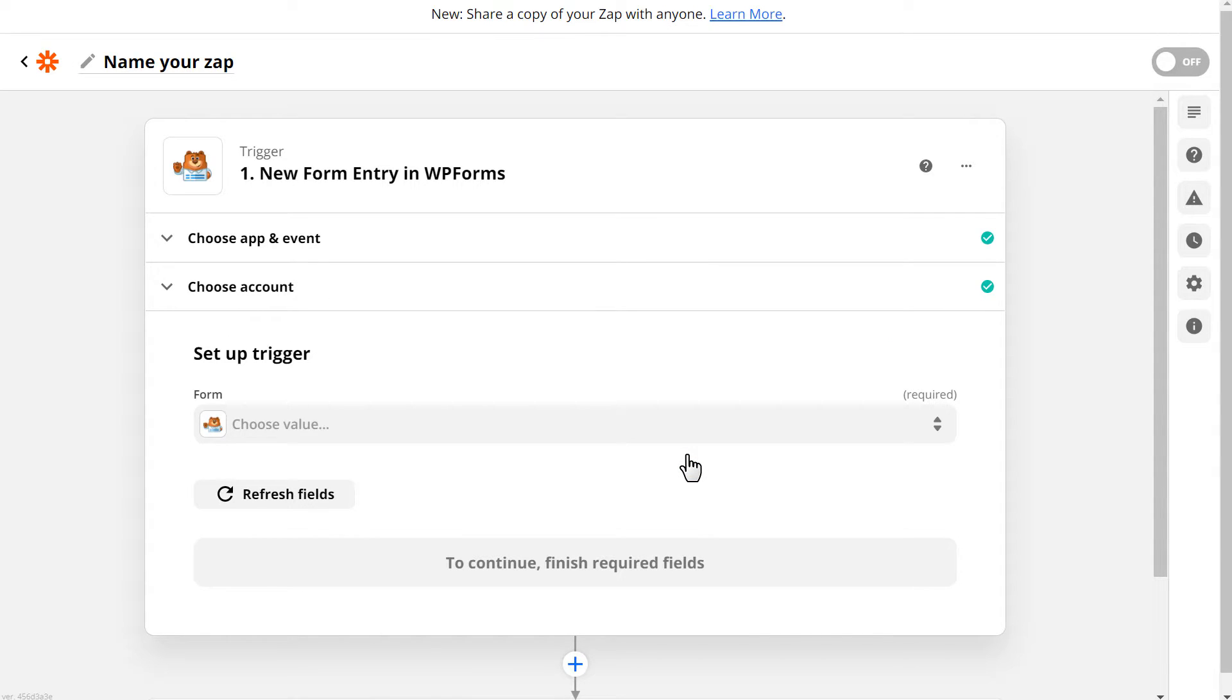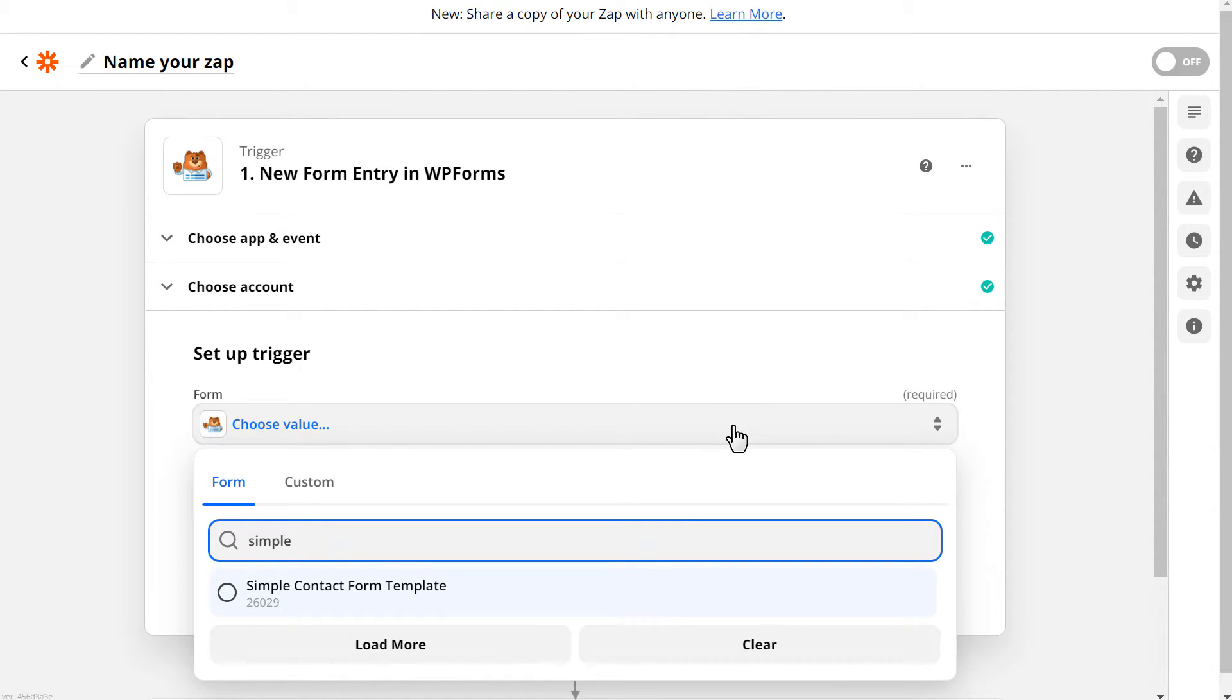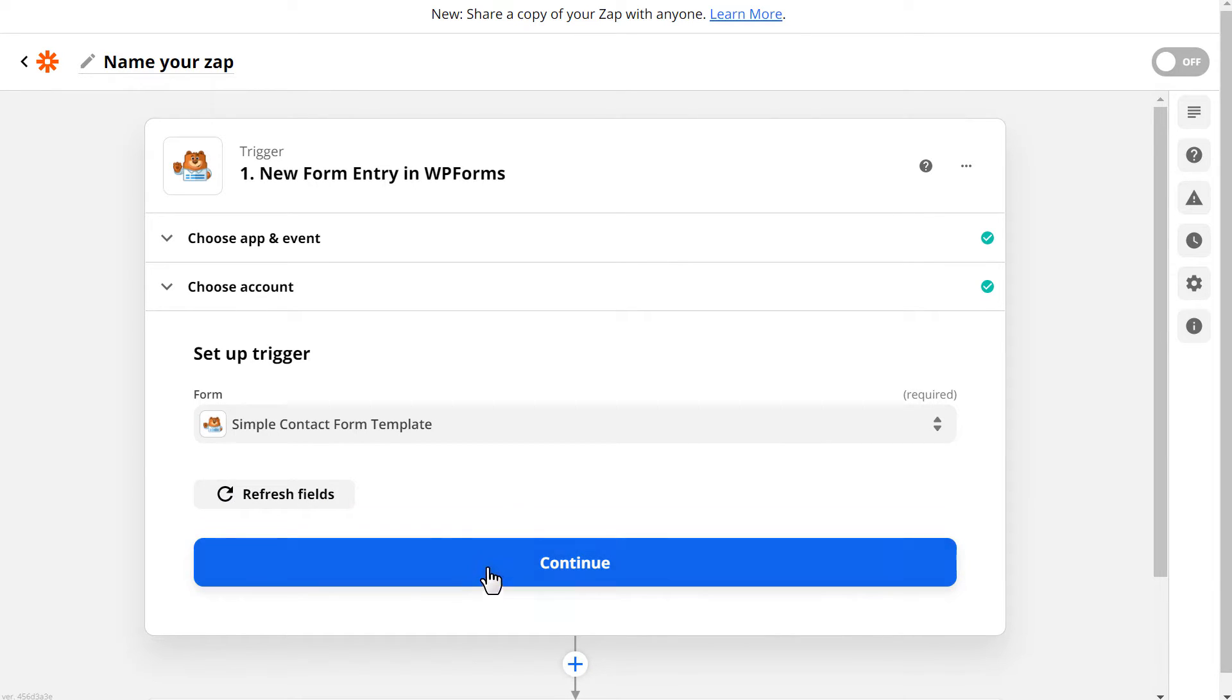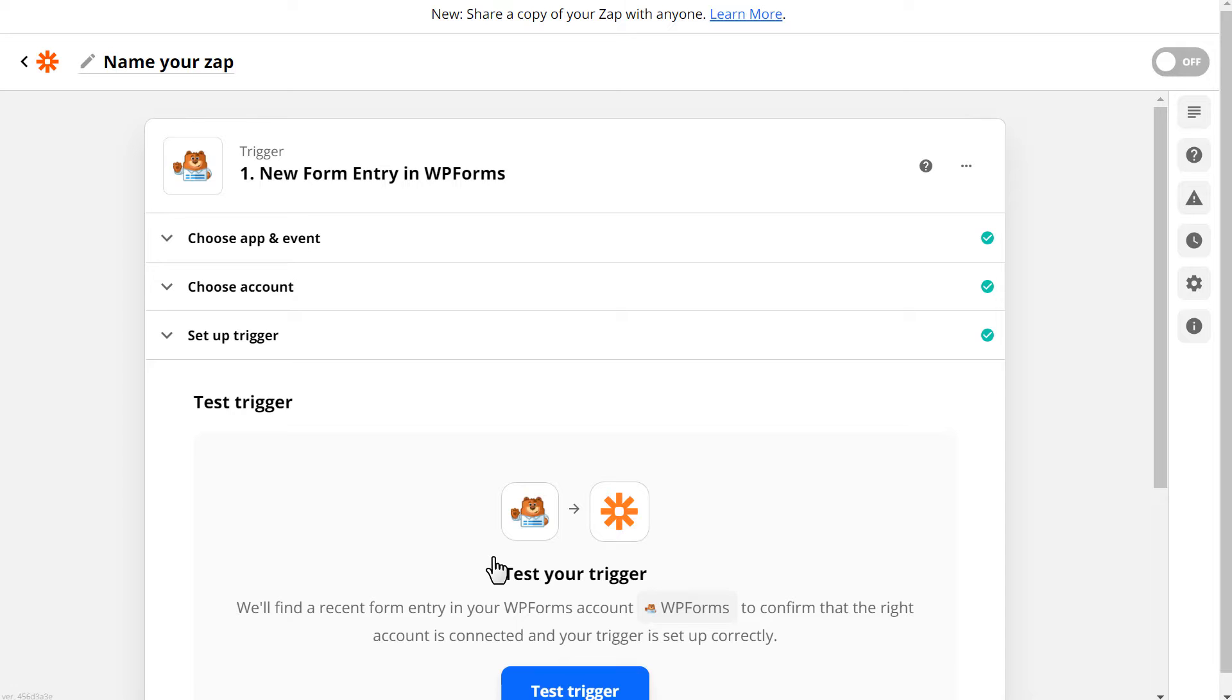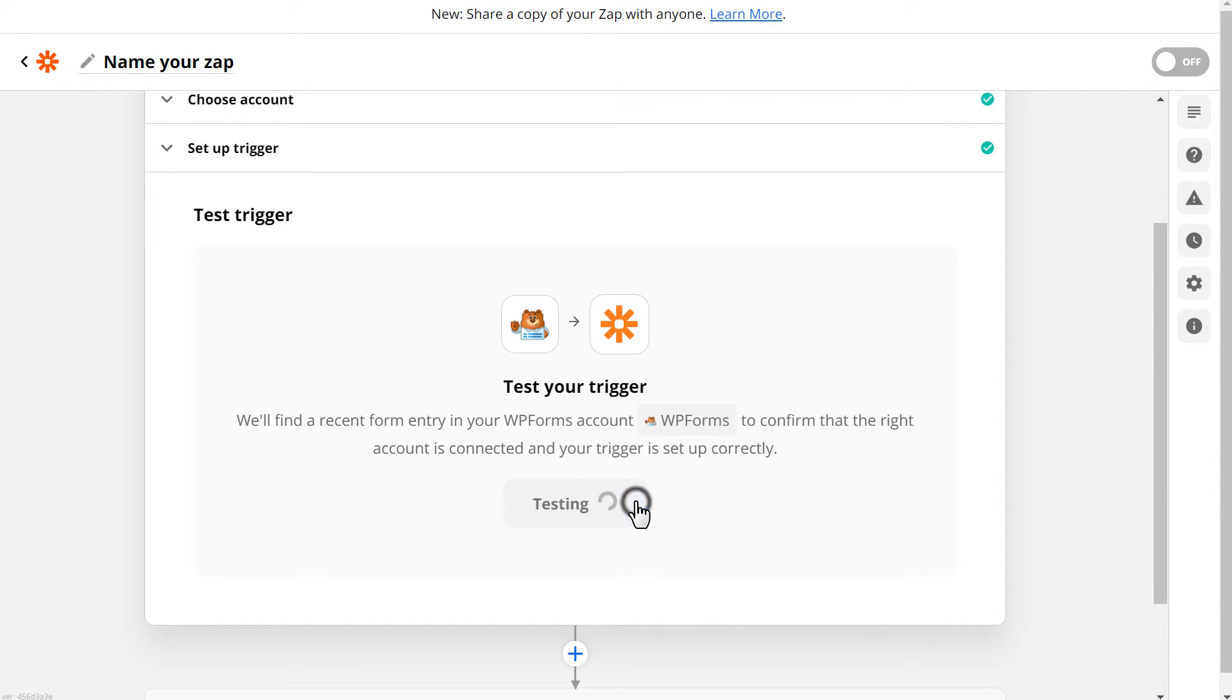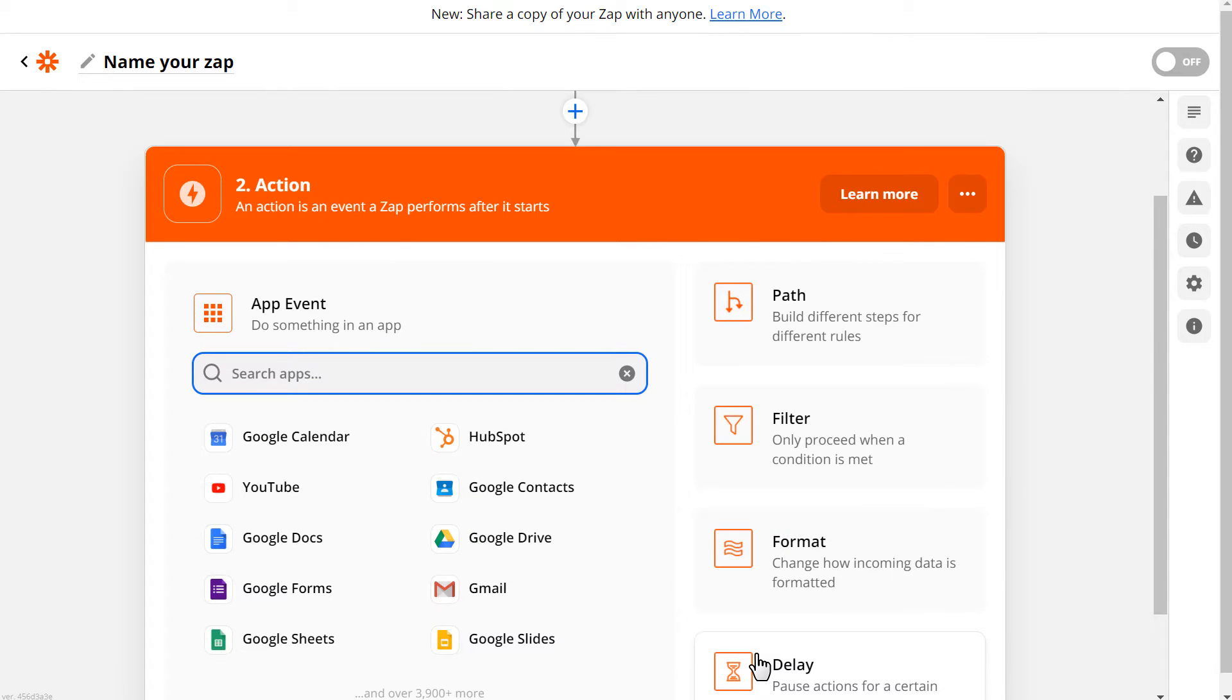Choose your newly connected account, click Continue, and you'll be taken to the next step. You're going to select the specific form you'd like to use for this Zap. In our case, it'll be the simple contact form we created earlier. The next step will allow you to pull data from the form you created to test your connection. This is why we needed to submit at least one entry to our simple contact form before beginning this process. Click Test Trigger, and when the test is done, you should see the form entry data that you previously submitted. Afterwards, click Continue, and we'll move on to the second section.